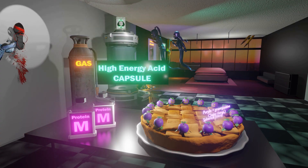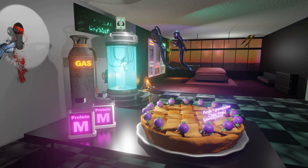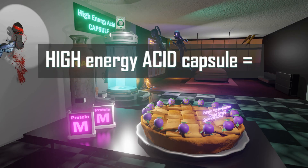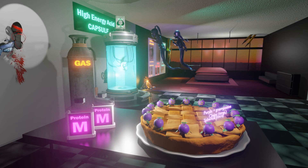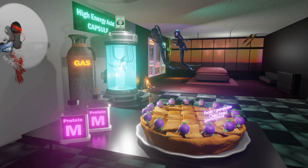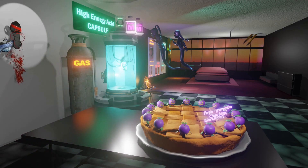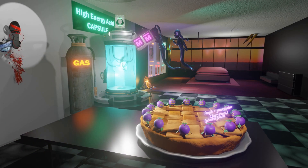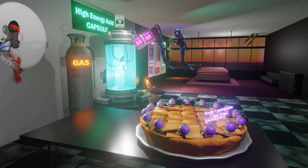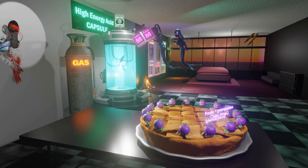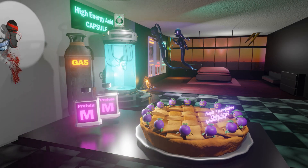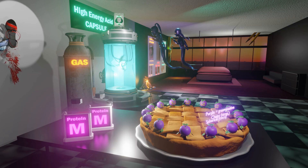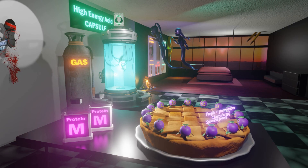Moving on to more virulence factors: these strep pyogenes get their energy from this capsule — this high energy capsule — which reminds us of the hyaluronic acid capsule of strep pyogenes. And he uses the M protein fuel to fill up the high energy capsule, which reminds us of the M protein that helps strep pyogenes attach to host cells — specifically to the skin or the pharyngeal mucosa.